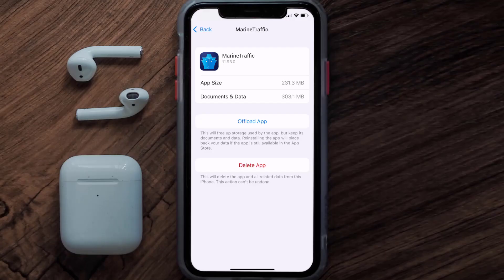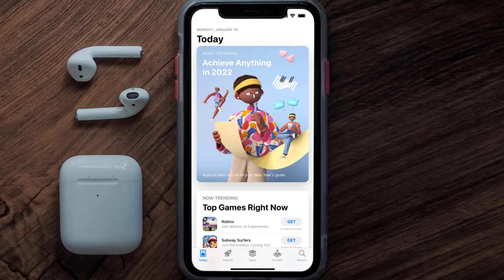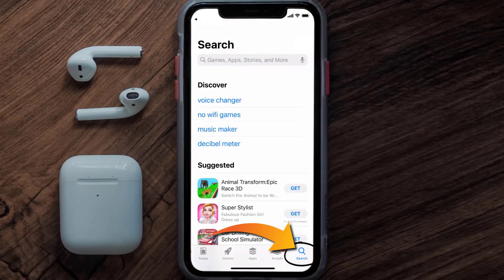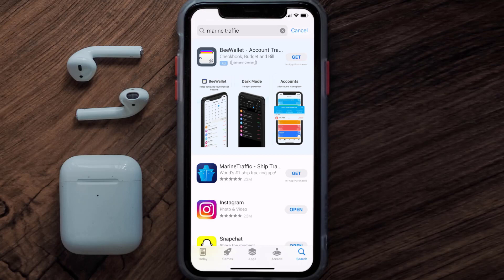Follow the on-screen instructions to navigate all the way to the app page. Once you're on this screen, tap on Delete App to uninstall the app from your device. Once uninstalled, open up the App Store and search for the Marine Traffic app in the search bar.